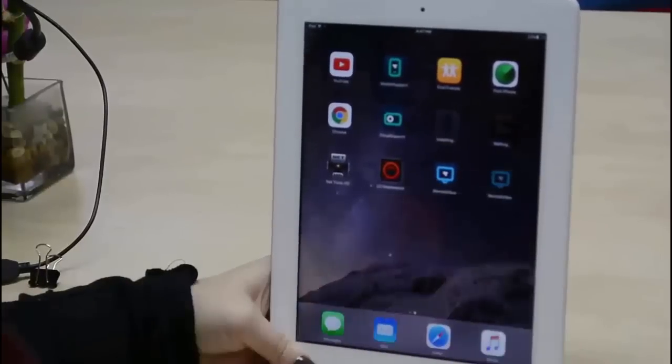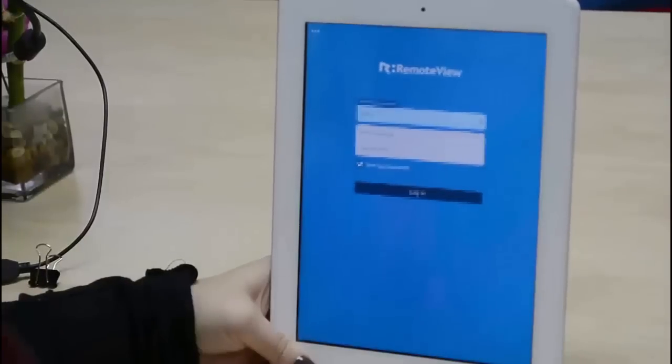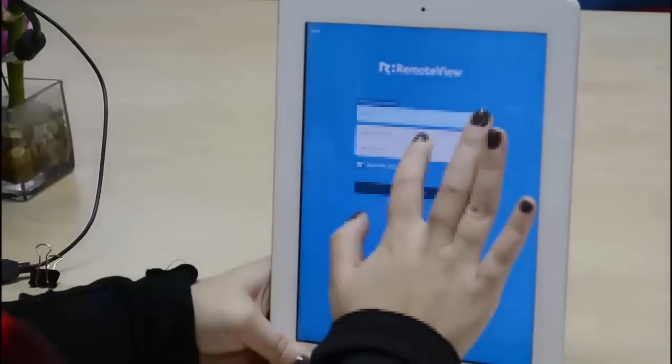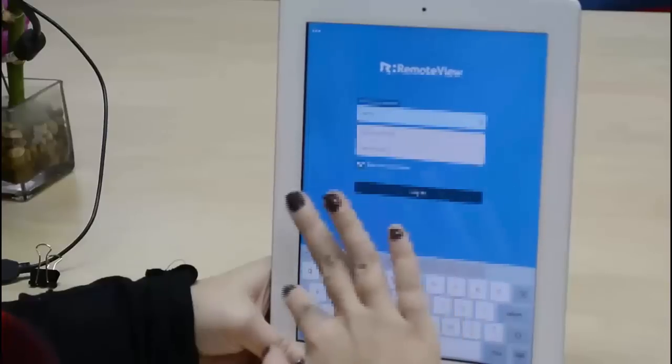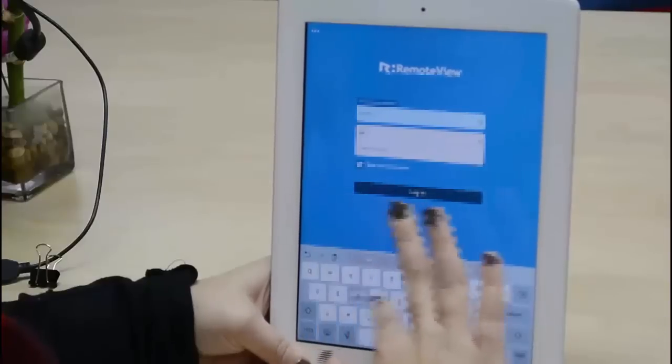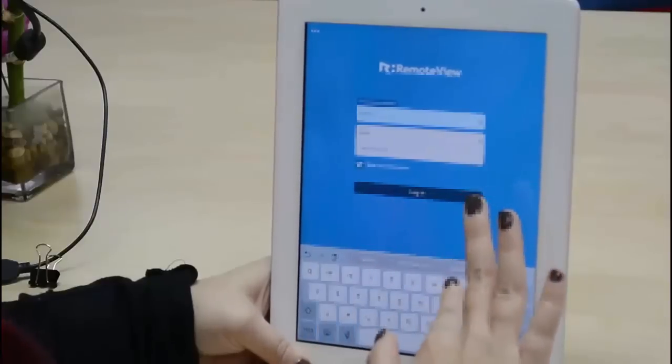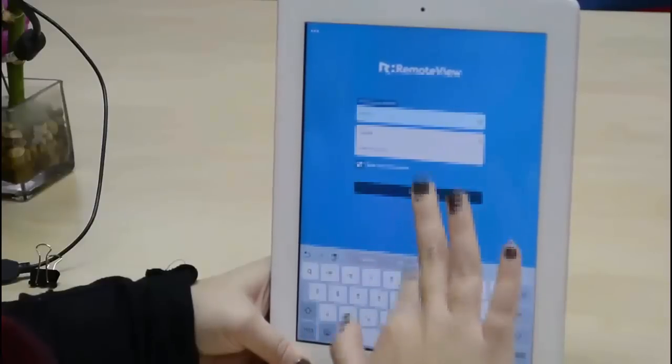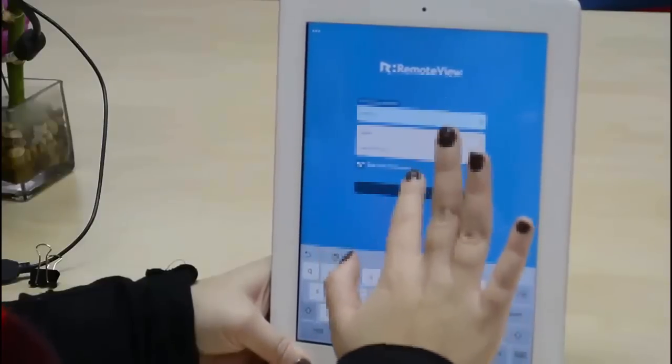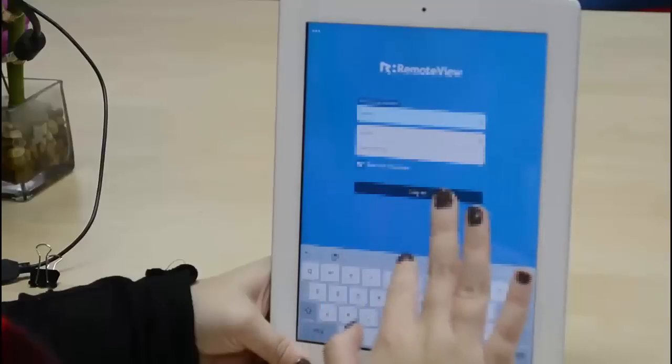Hey guys, Lenny here, and I'm going to show you how you can control your Android device from another mobile device. To get started, you're just going to need to install the Remote View app from the Google Play Store or App Store.